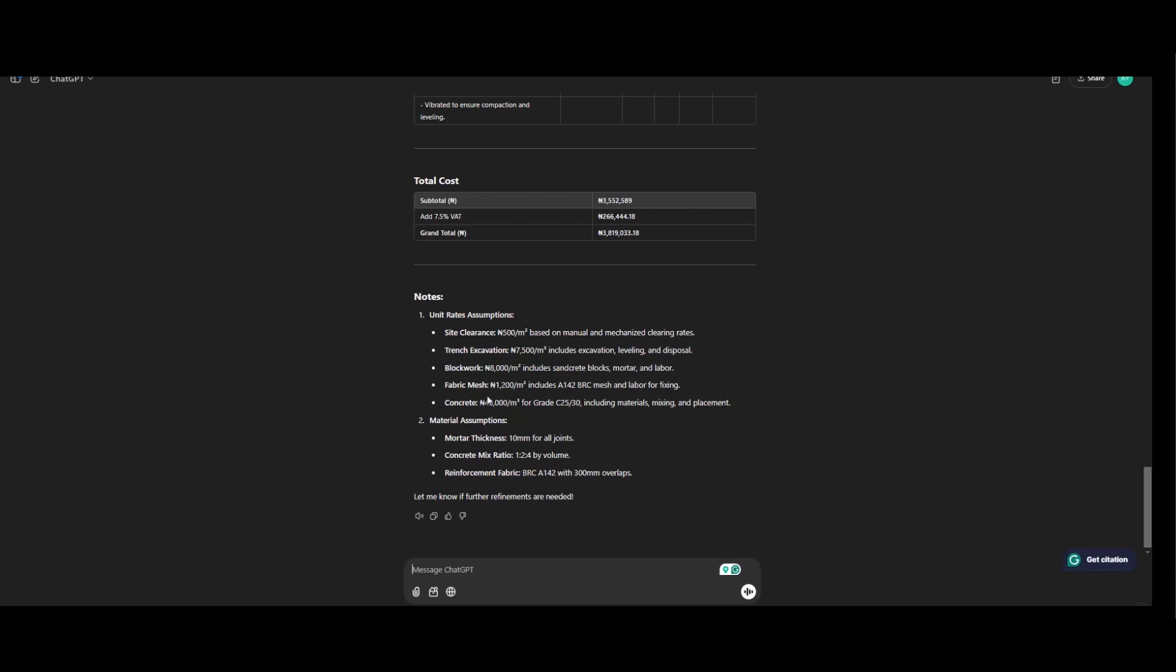Fabric mesh. 1,200 per meter square. Concrete. 45,000 per meter cube. Material assumption. Mortar thickness. 10 mm for all joints. Concrete mix ratio by volume. Reinforcement.